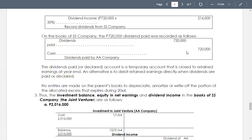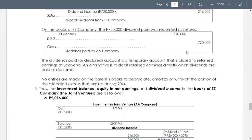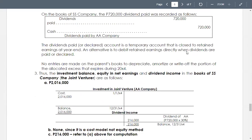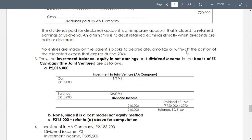In requirement number three: determine investment in joint venture — SS company — investment income, and dividend income. The investment balance under the cost model stays at the same balance as the initial debit when SS invested. So debit investment, credit cash. For dividend income: debit cash, credit dividend income. Under the cost model, there is no entry to record the share in the income of AA company.